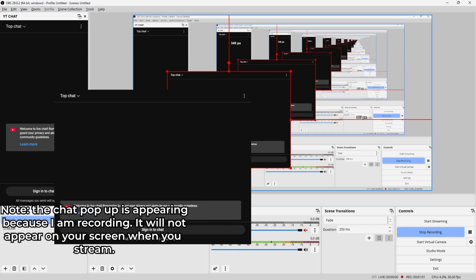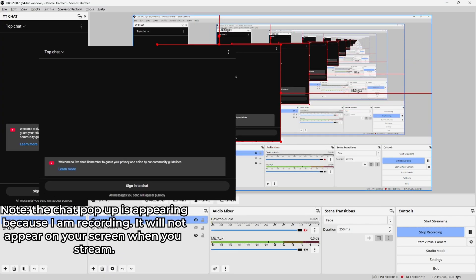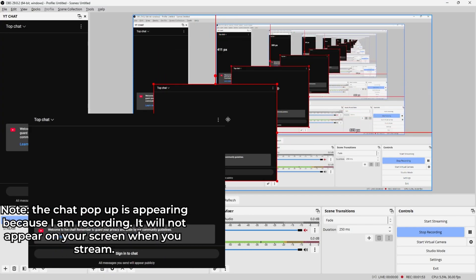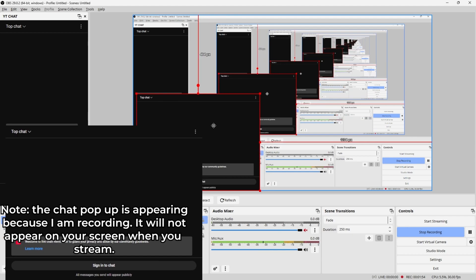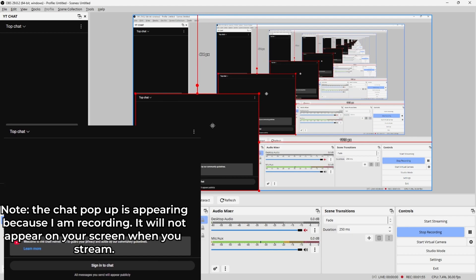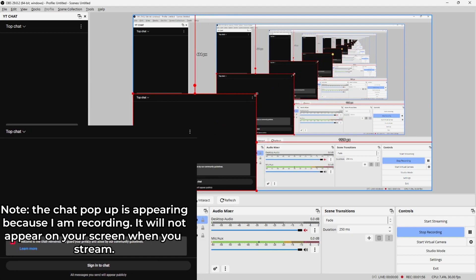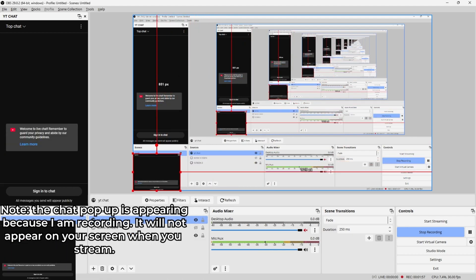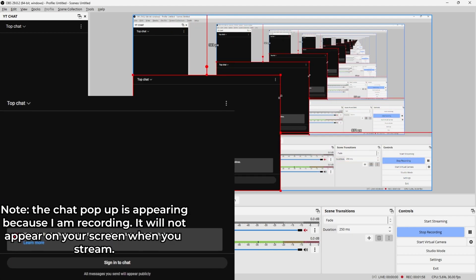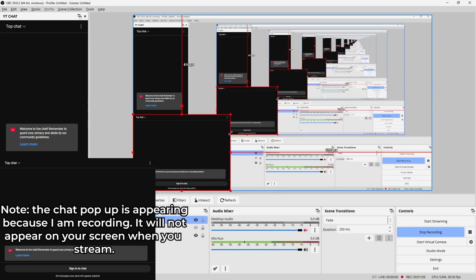So yeah, here it is. We can now put our chat in here. All that's left for you is to resize this however you want and customize it. This is how you'd be able to do it.